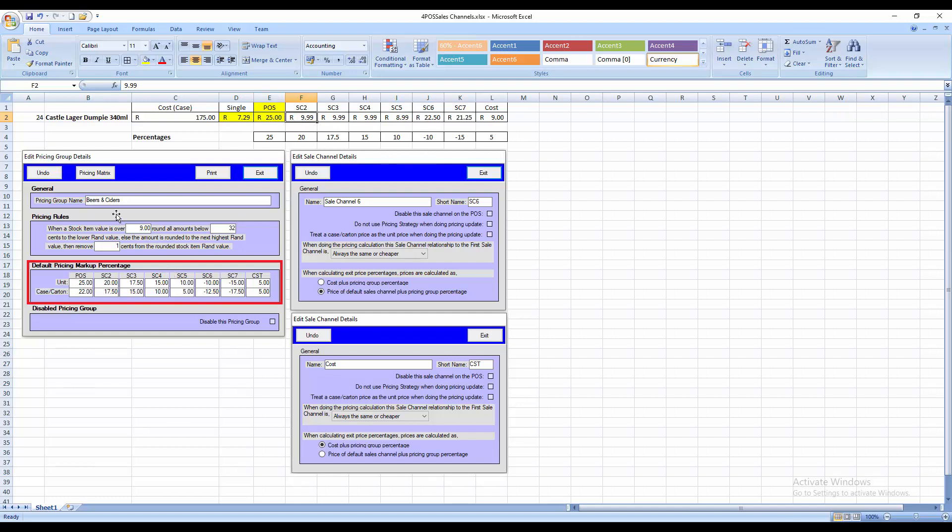is by looking at the pricing group details, or the matrix price specifically, and saying my sales channel 2 is cost plus 20. Sales channel 3 is cost plus 17 and a half. 4 is 15, etc. And that way I can always make sure that I'm getting the maximum profit in different sales channels, and of course that I'm controlling my pricing structures.